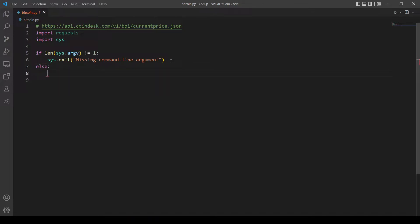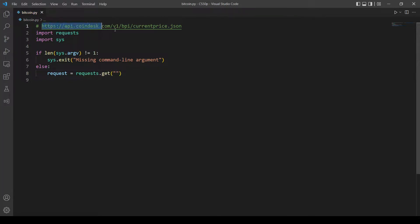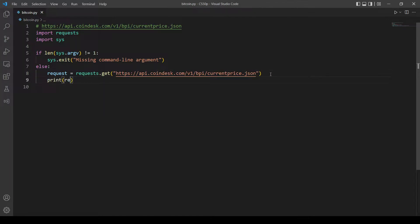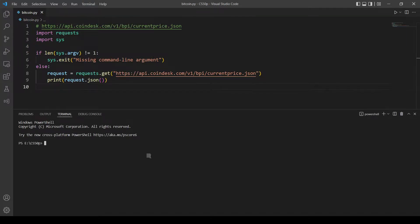We want to get the information from this link, so we also want to put it in a variable, let's call it request. We use requests.get and paste the link here. This variable will store the information from this link. To see this information, let's print out request. We have to put a command line argument in order to enter this block of code.